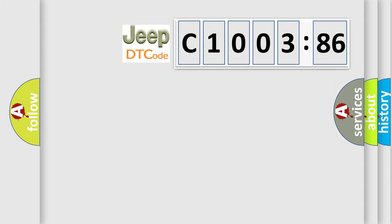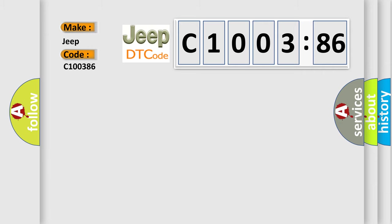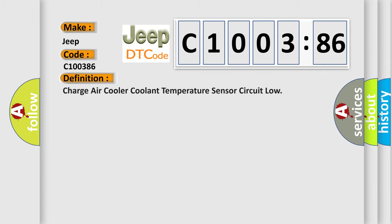So, what does the diagnostic trouble code C100386 mean specifically for Jeep car manufacturers? The basic definition is: Charge Air Cooler Coolant Temperature Sensor Circuit Low.